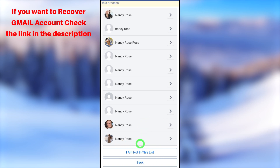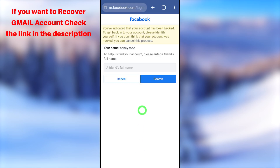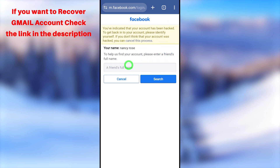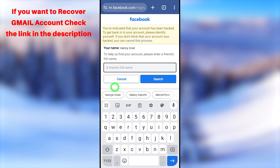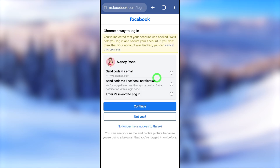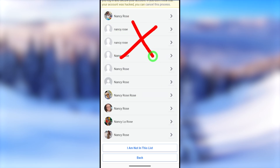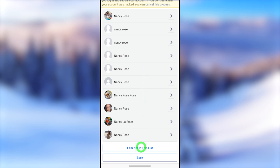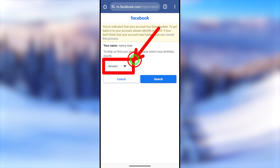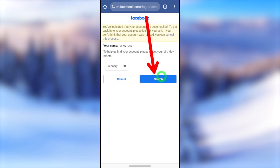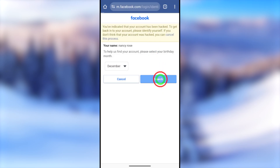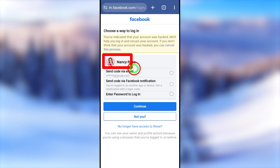If you can't find your account within the list, select 'I'm not in this list'. You will be redirected to a new window where they ask another question to identify your account — for example, one of your friend's full name on your Facebook profile. Sometimes they might ask your birth month or your current city name. If you couldn't find your account the first time, select 'Not you' and try again. The next attempt may ask a different question, such as your birth month or current city name. After entering, tap the search button and they will find your hacked Facebook account.